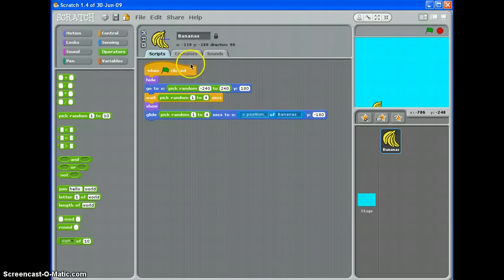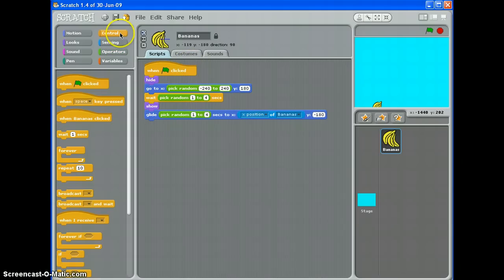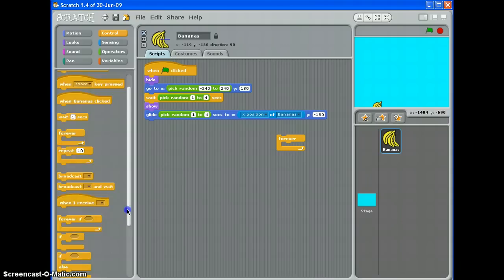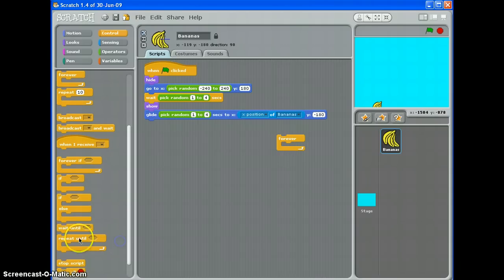Finally, we want it to repeat. So normally if your game is quite simple, you'd use a forever loop and pop that round.